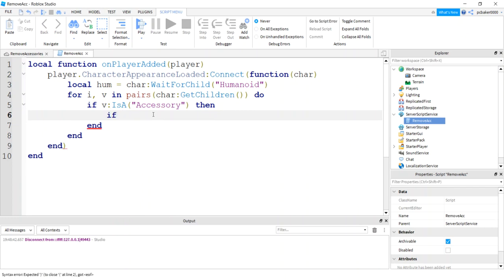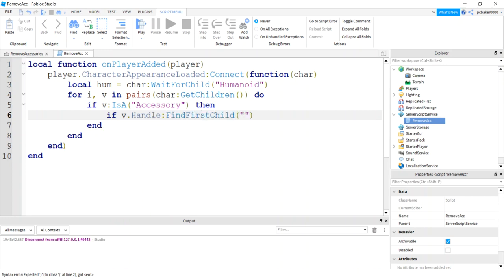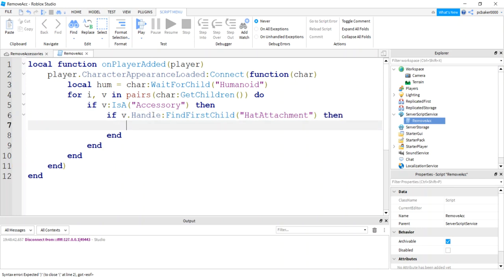So we're going to say if V is an accessory and it also has a handle, it should if it's an accessory, we'll do find first child. And let's look for our hat attachment. So if it's a hat, it should have a hat attachment. Then V destroy. There we go, destroy.